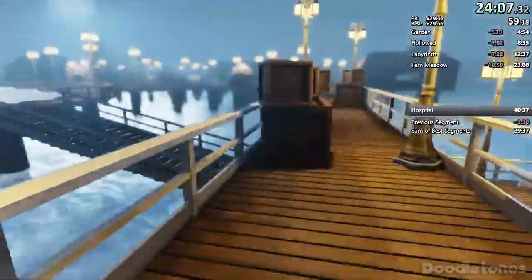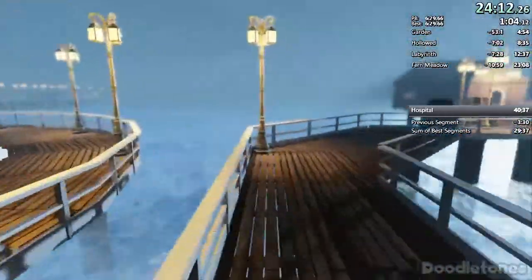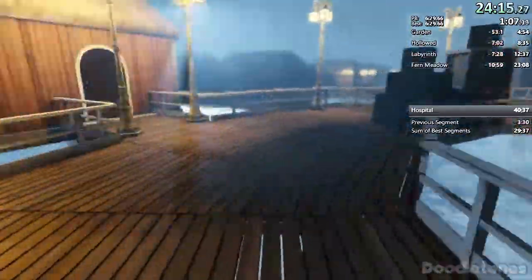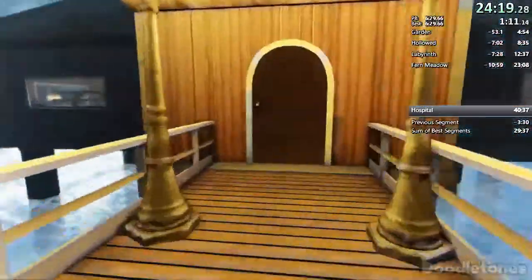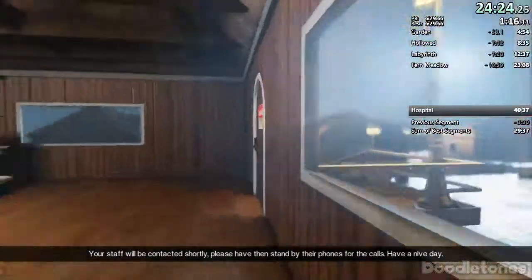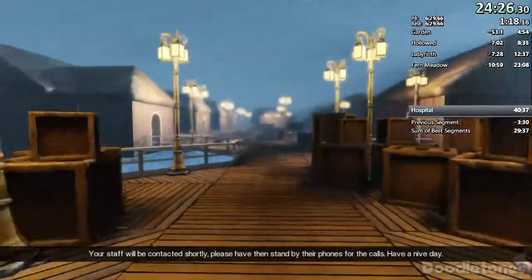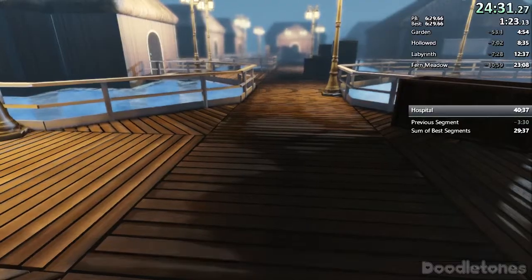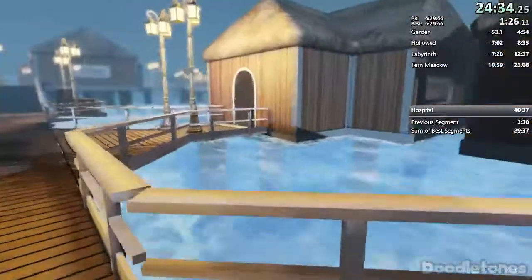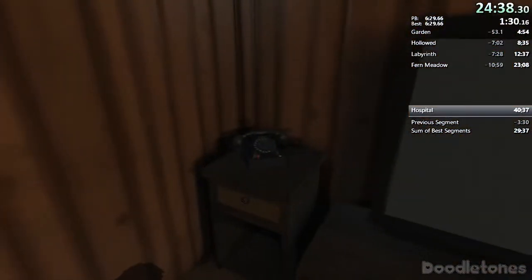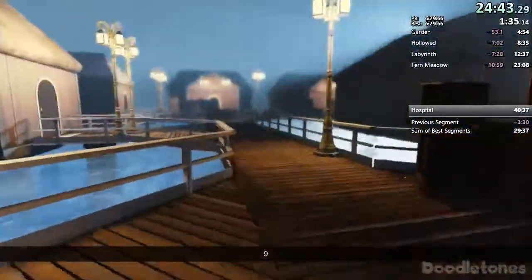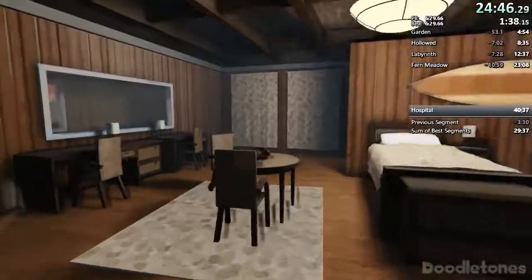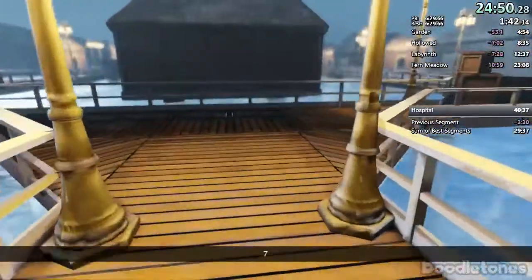Yeah, I like that. God, I forgot I actually love this instrumental alive. What? Your staff will be contacted shortly. Please have them stand by their phones for the calls. Have a nice day. What? What? You can do I grab this much.